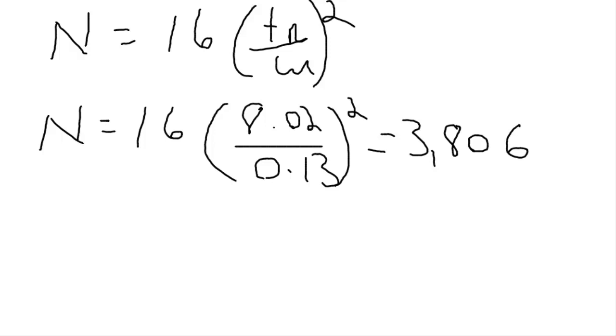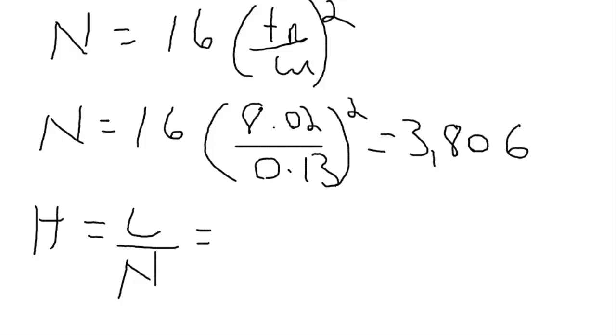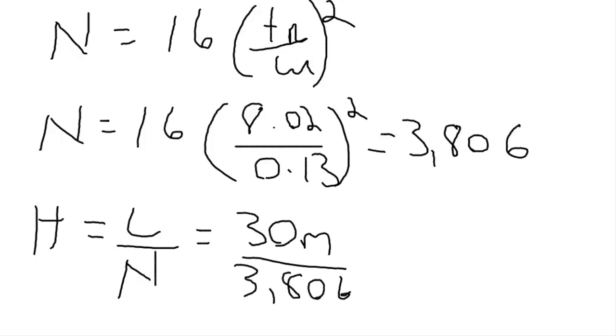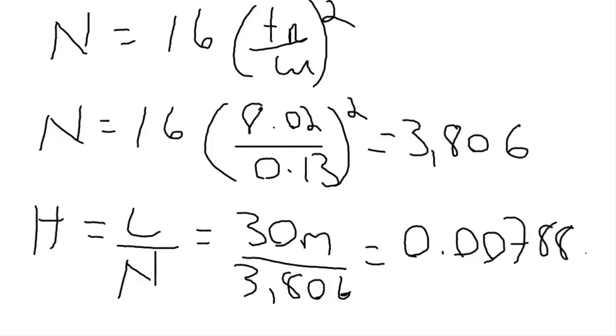If we wanted to know the height equivalent to a theoretical plate, which is usually written as h, then it's the length of the column divided by the number of plates. So we have a 30 meter column. It's going to be 30 meters divided by 3,806, which gives us 0.00788 meters or 7.9 millimeters.